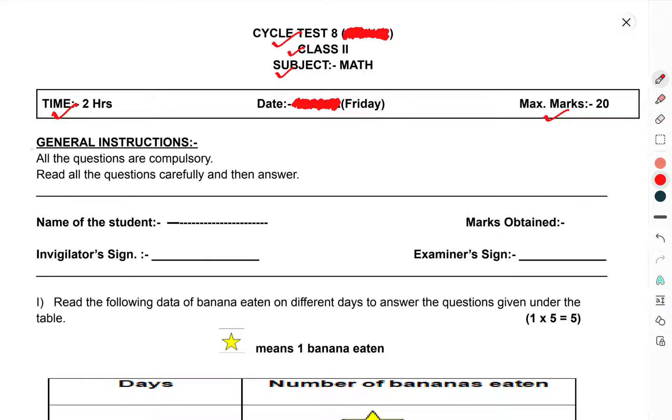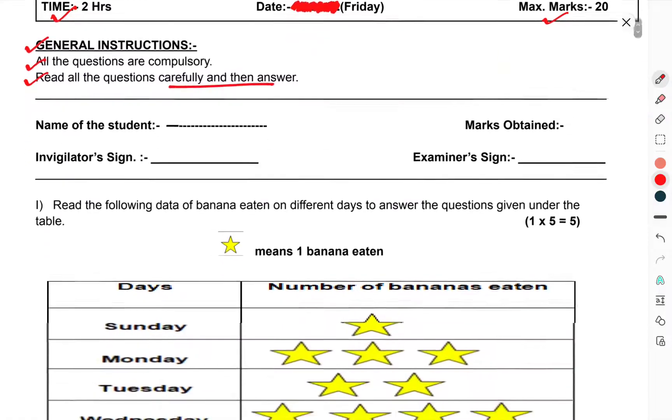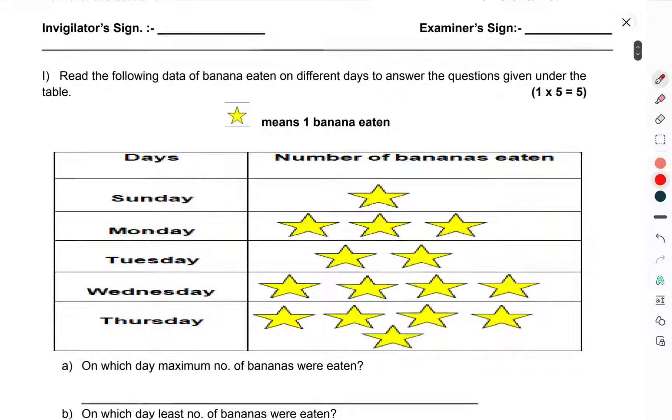First of all we have to go through the general instructions. All the questions are compulsory. Read all questions carefully and then answer.